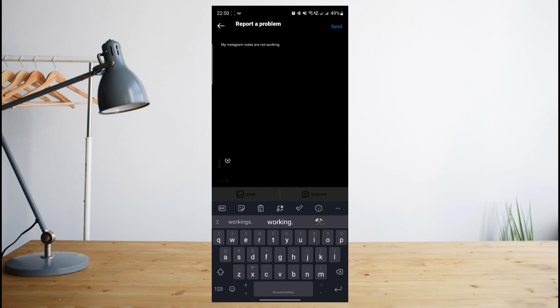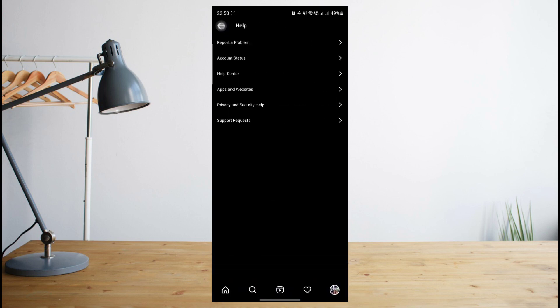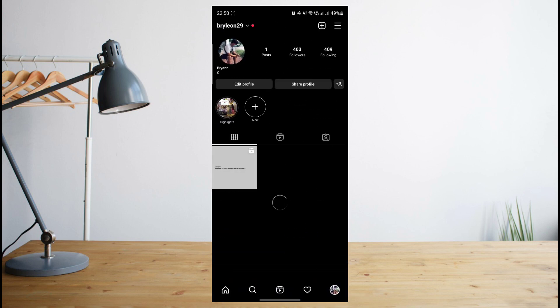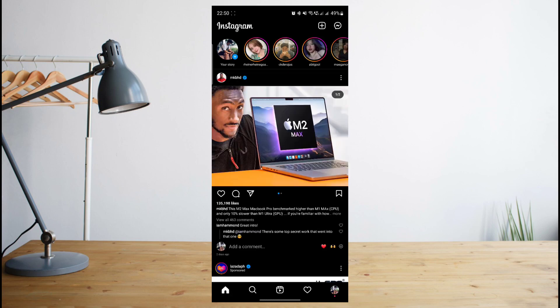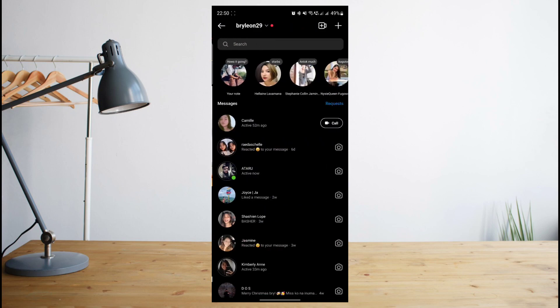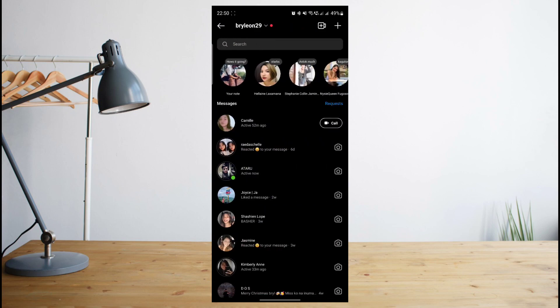If these options don't work, then it just means that the feature may still not be available in your current location and all you can really do is wait.